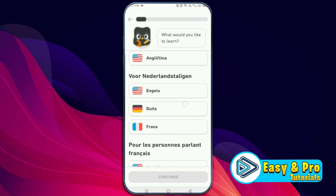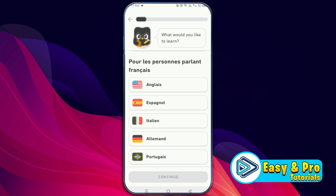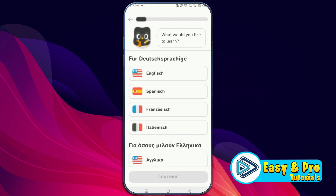If I scroll down, you will see more languages like Indonesian, Dutch, Italian, and many more. It's also showing the English flag to learn English. So you can only select English in Duolingo if your native language is other than English.